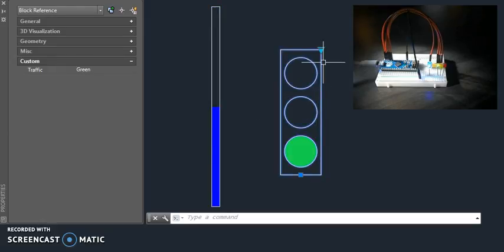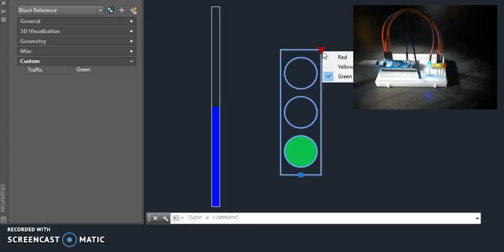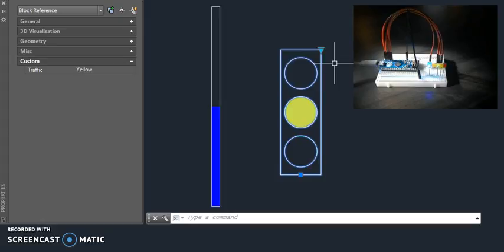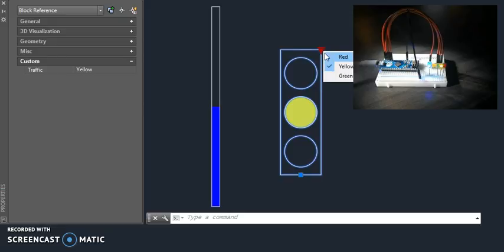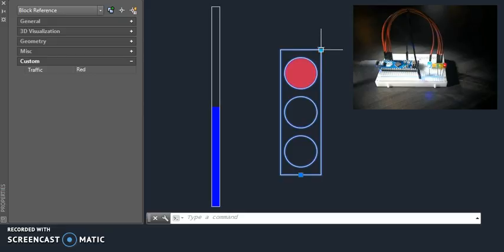the traffic light, if I switch to yellow, the yellow light should turn on. Switch to red, we get the red light on.